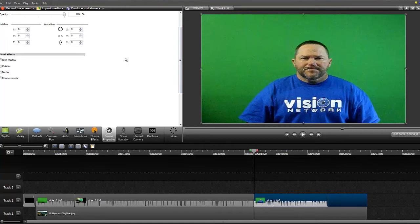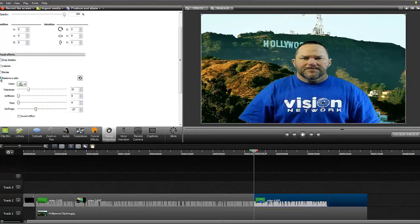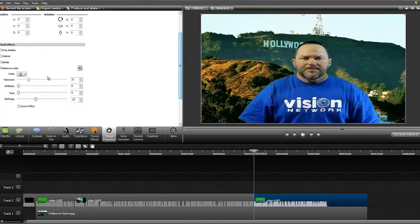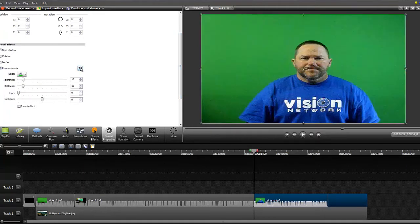So once we've clicked on visual properties, if you see these little buttons over here, one says remove color. So we're going to remove color. Let's reset that.